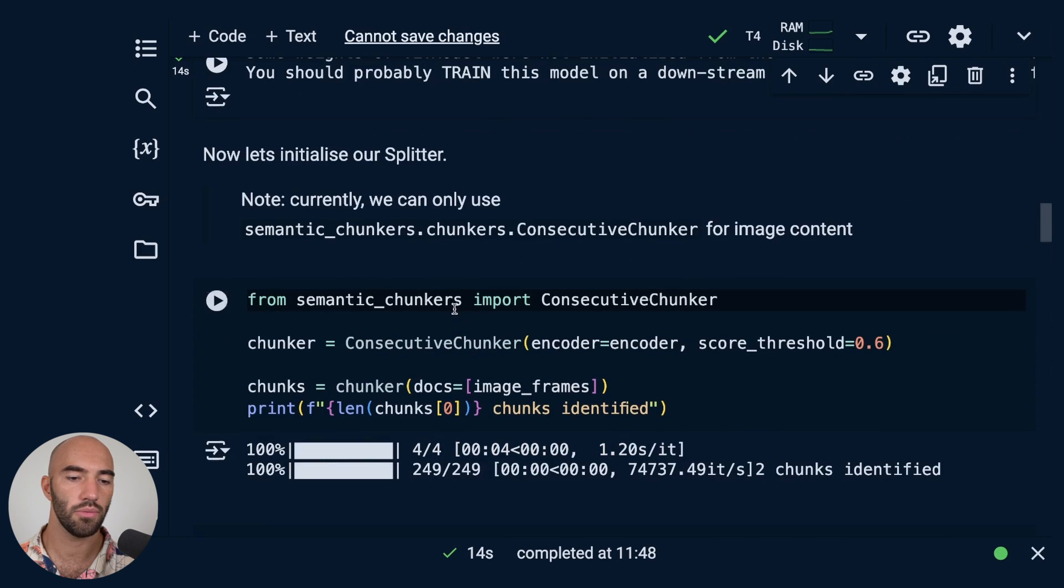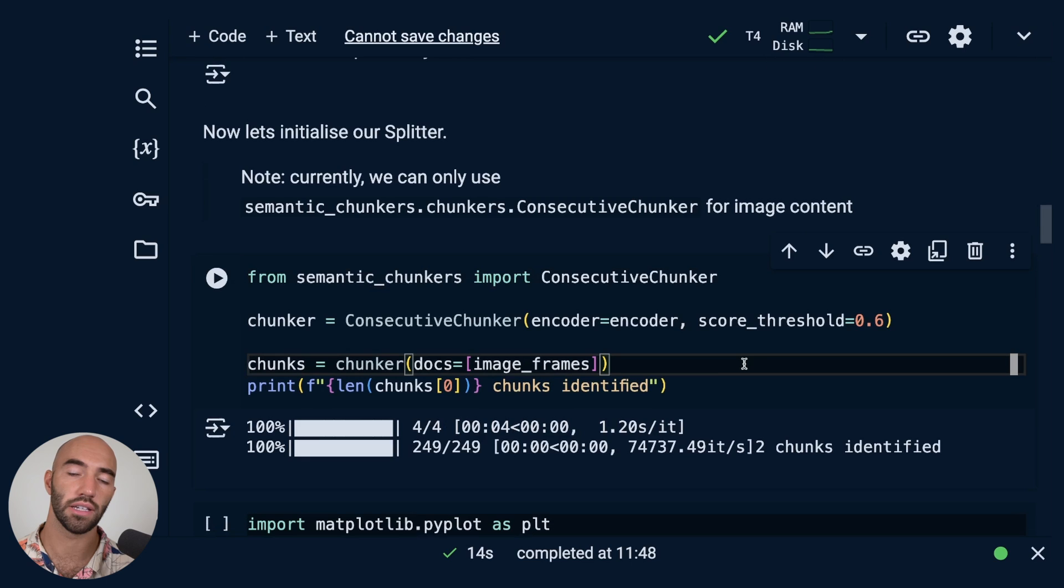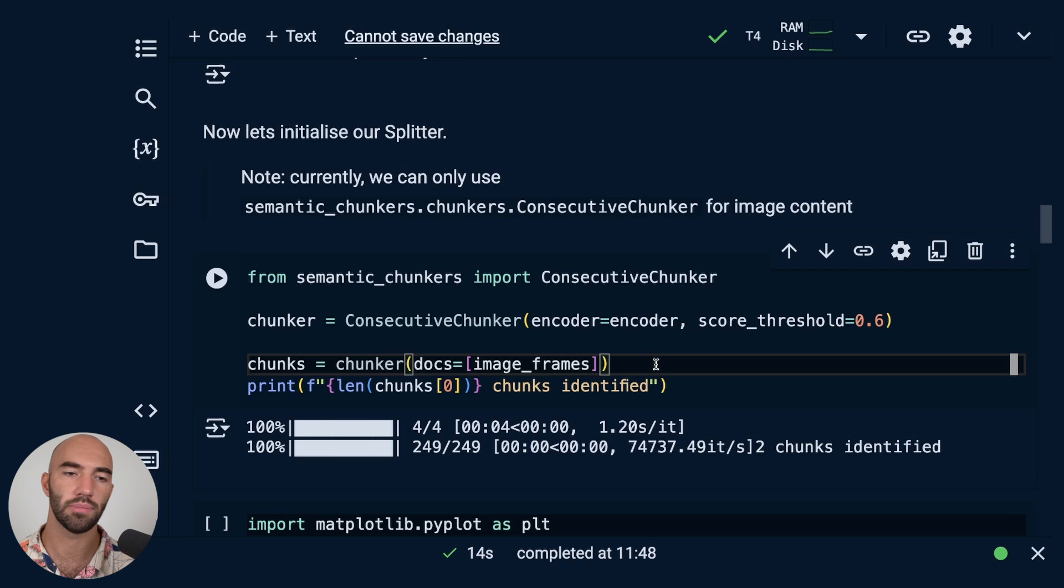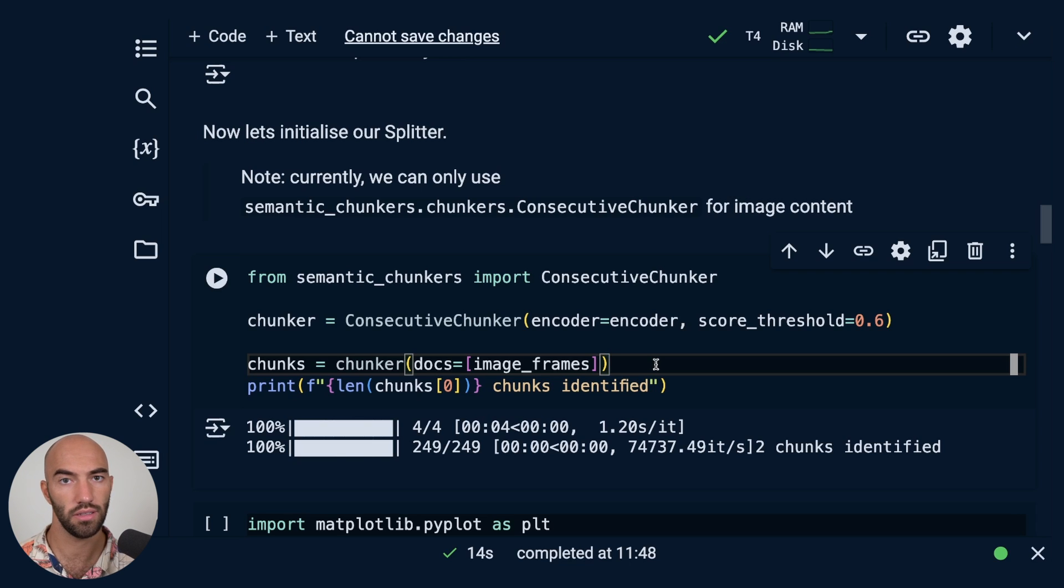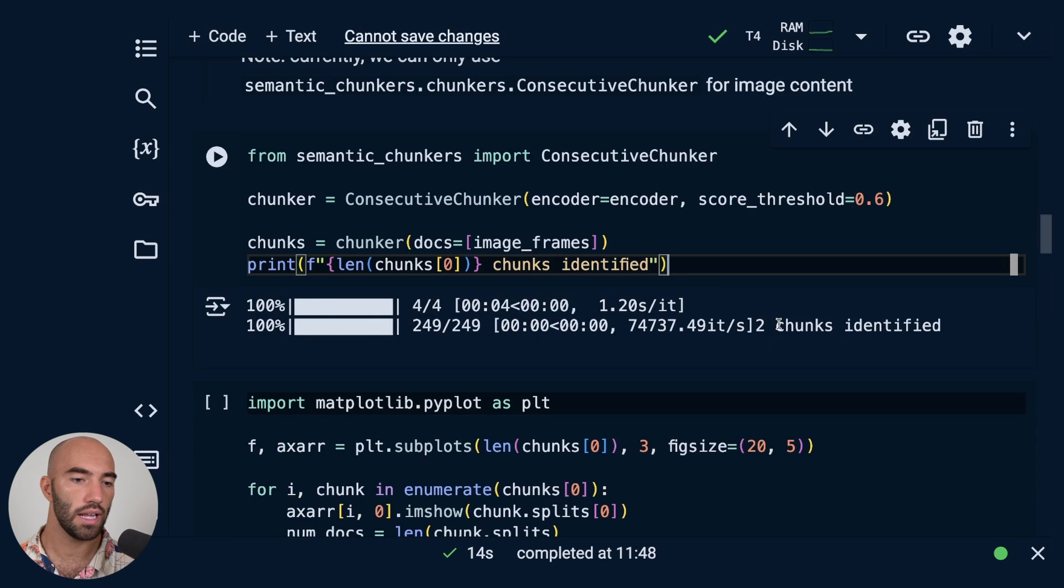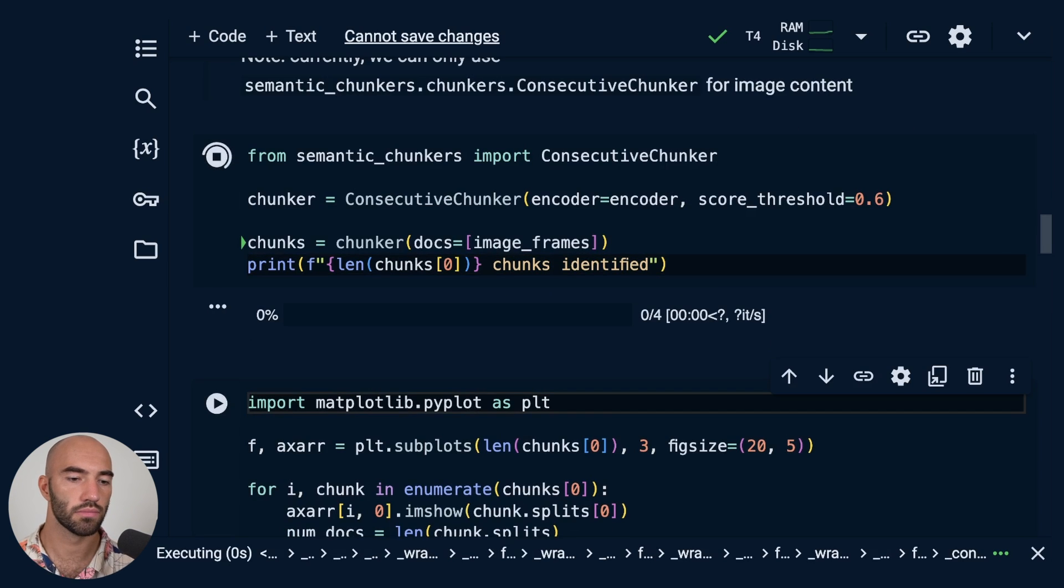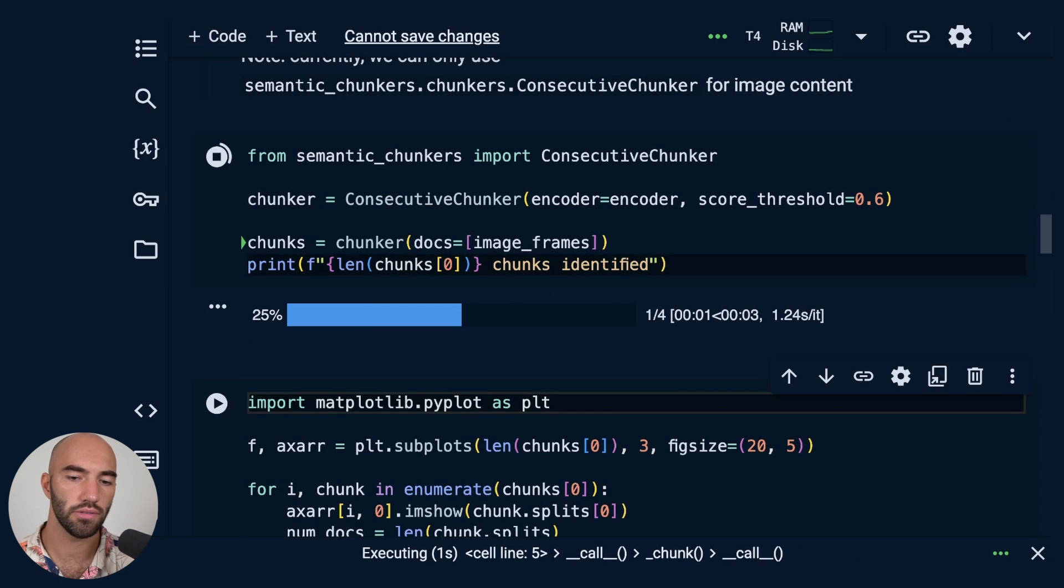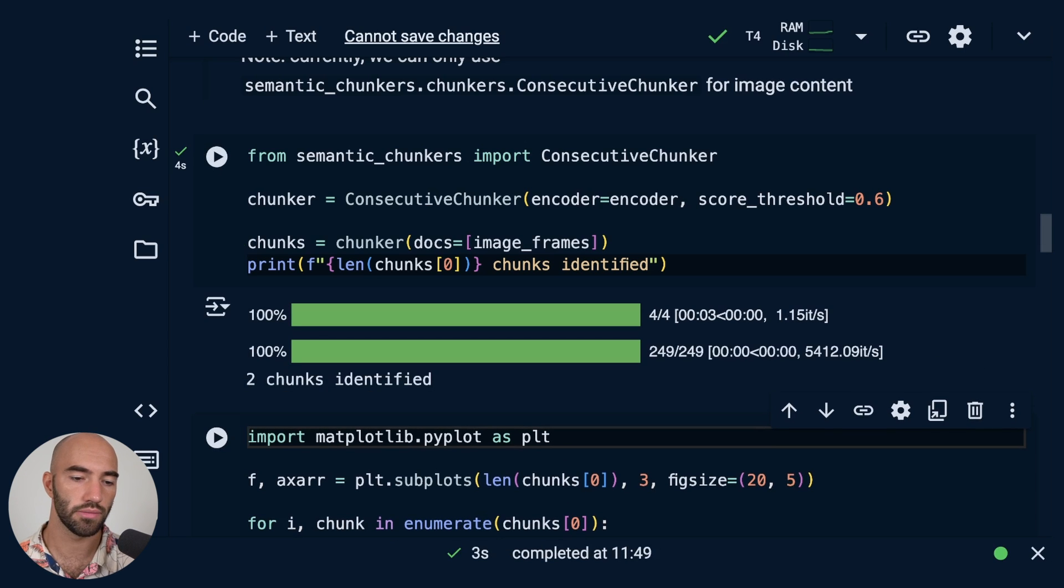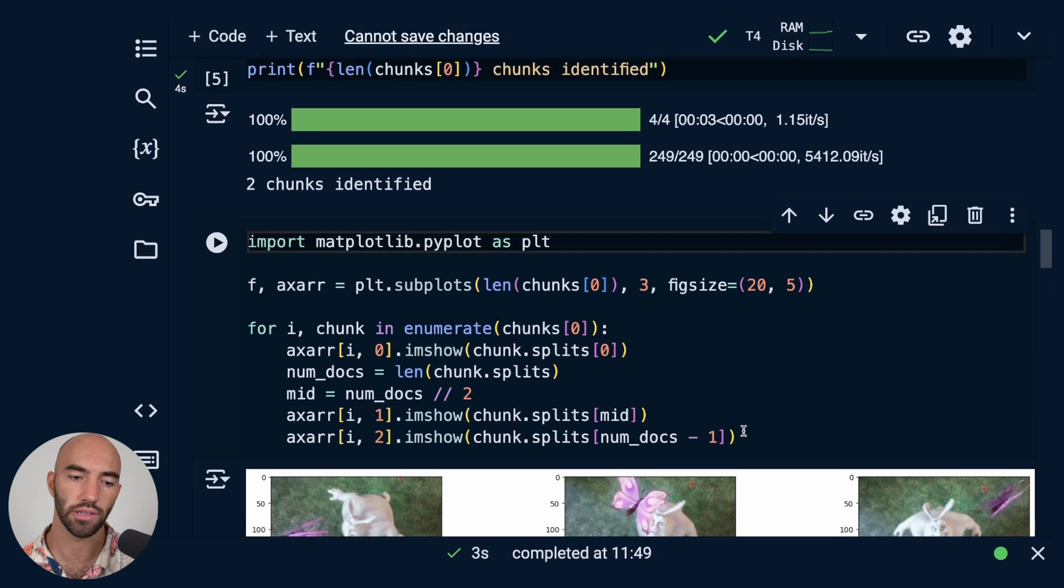And then what we can do is come down to here and we're going to be using the consecutive chunker. I'm going to set a threshold of 0.6, and you can increase or decrease this based on how granular you want your splits within the video to be, or how sensitive you want them to be. And we'll go ahead and run this. Okay, so it's pretty quick, doesn't take too long, and we've identified two chunks.